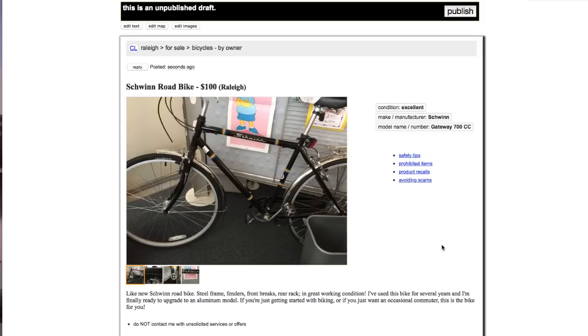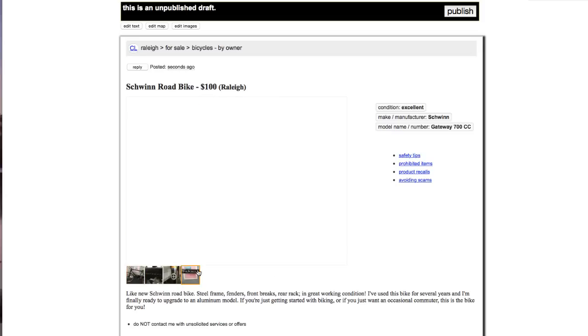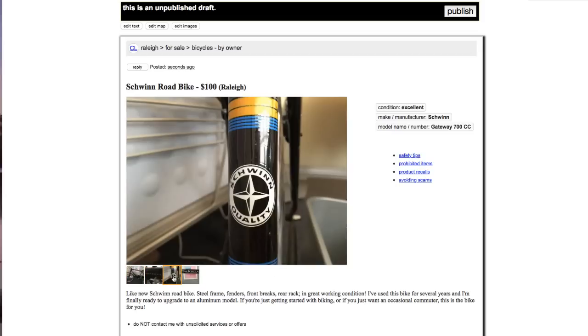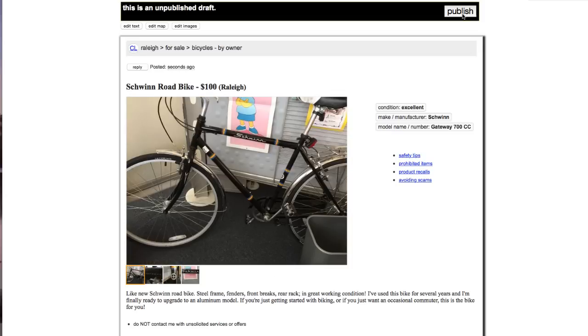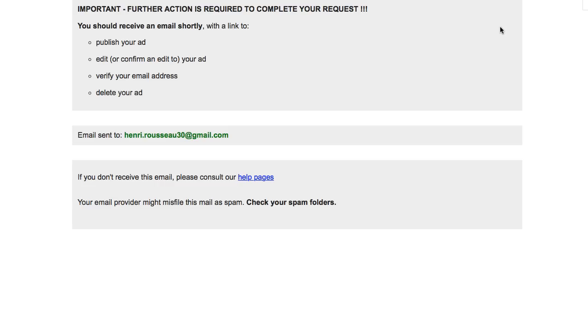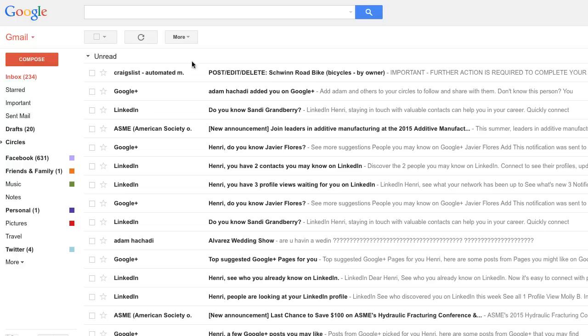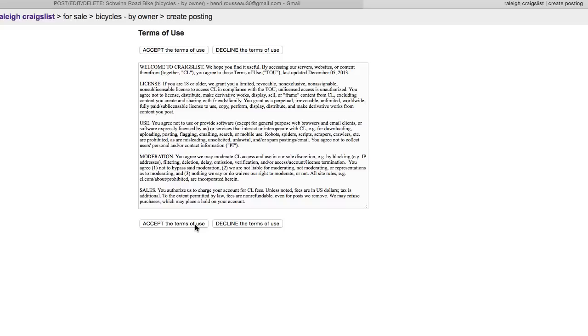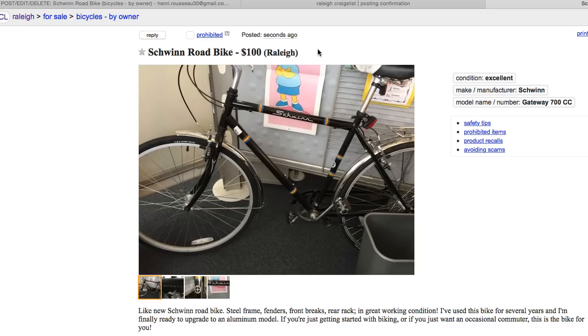A preview of your posting should appear. Take a look over everything to make sure it's exactly as you want, then click Publish. At this point, you'll need to check the email address you provided and look for a message from Craigslist. Once you open the message, locate and select the very first link you see. This will take you to the Posting Confirmation page. You'll need to accept the terms of use for Craigslist, and then your item will be posted.